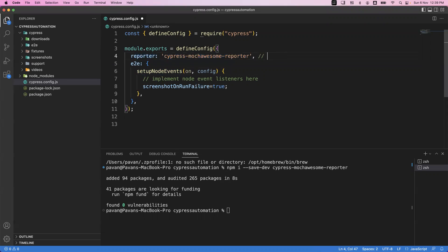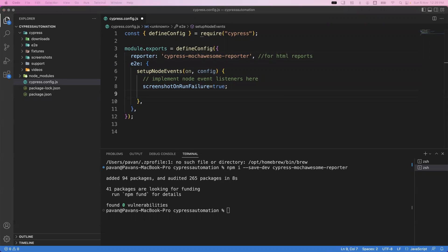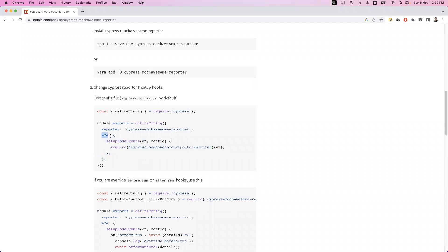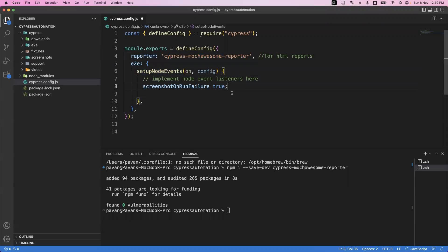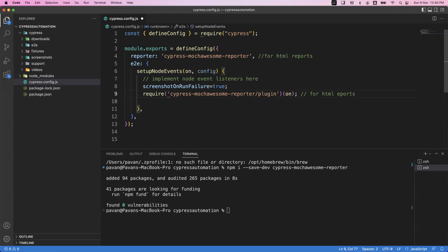After that, inside the setupNodeEvents method implementation, we also need to add one more entry — the require statement for the HTML reporter. Copy this require statement and paste it inside the setupNodeEvents function. This is the second configuration. Once you add it, save the file.